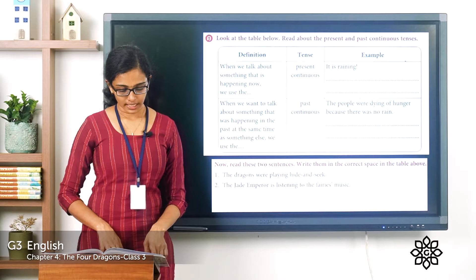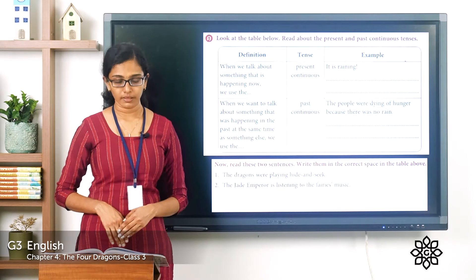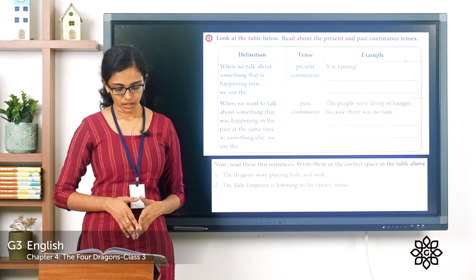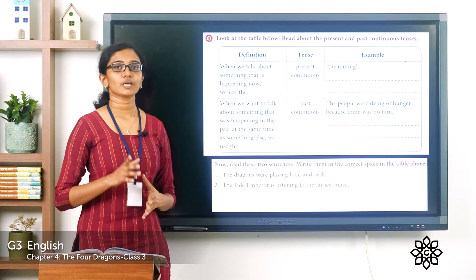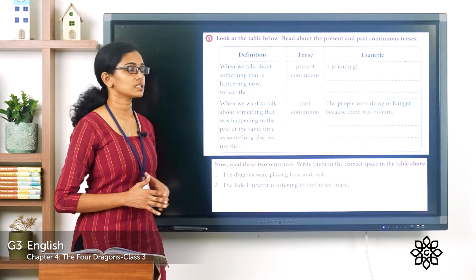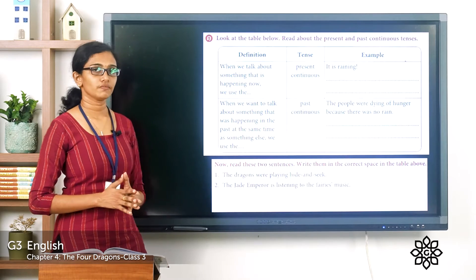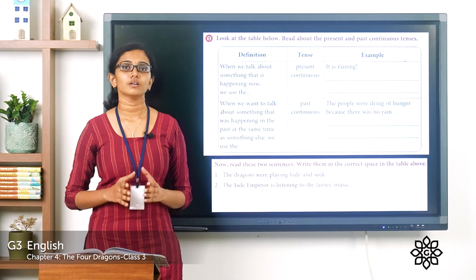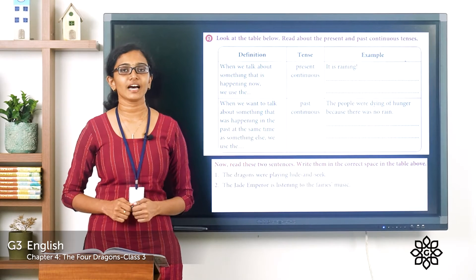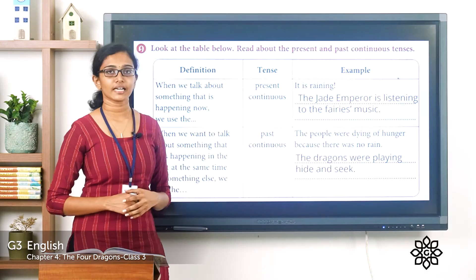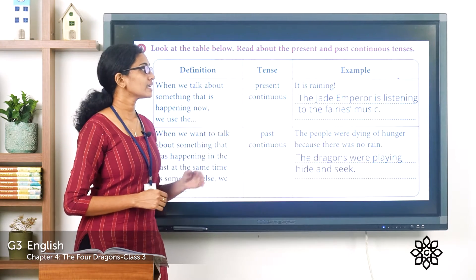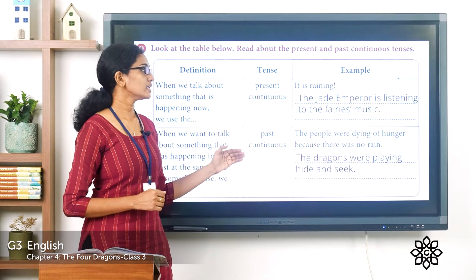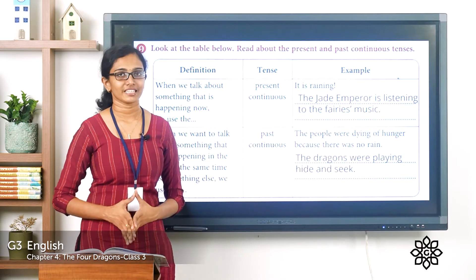Below that you can see two sentences. Read these two sentences and write them in the correct space in the table above: 'The dragons were playing hide and seek' and 'The Jade Emperor is listening to the fairies' music.' Identify which sentence belongs to the present continuous form and which belongs to the past continuous form, then write the correct sentence in the spaces provided. Please pause the video, finish the activity, and come back. The answer: the present continuous sentence is 'The Jade Emperor is listening to the fairies' music,' and the past continuous sentence is 'The dragons were playing hide and seek.'